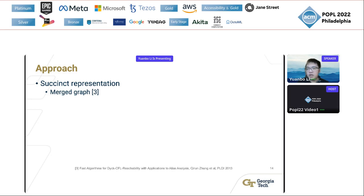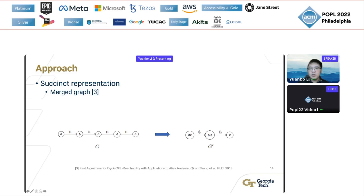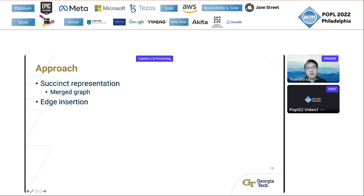Consider the following bi-directed graph. For brevity, we only present the open parenthesis edges and omit the corresponding close parenthesis edges. After applying the bi-directed Dyck reachability algorithm, we obtain the merge graph. Nodes merged into the same node are Dyck-reachable to each other — for example, nodes A and E are merged together, meaning there exists a Dyck path from A to E in the original graph. For edge insertion, the dynamic algorithm only needs to add the inserted edge into the merge graph and apply the original static bi-directed Dyck reachability algorithm.